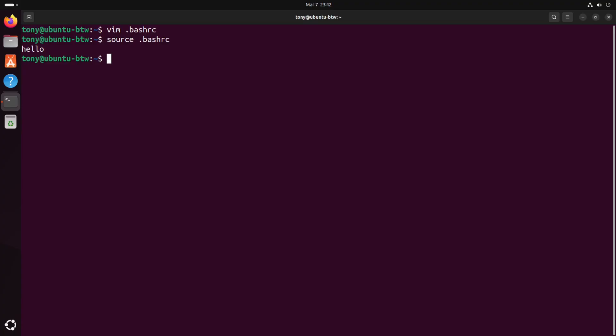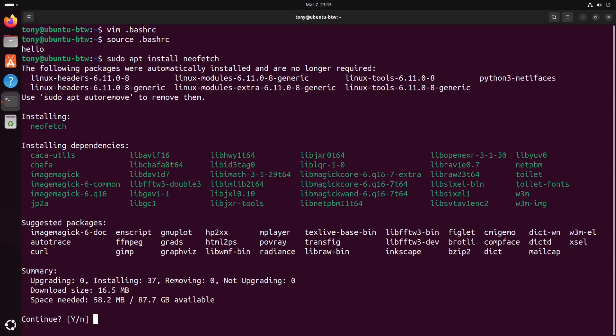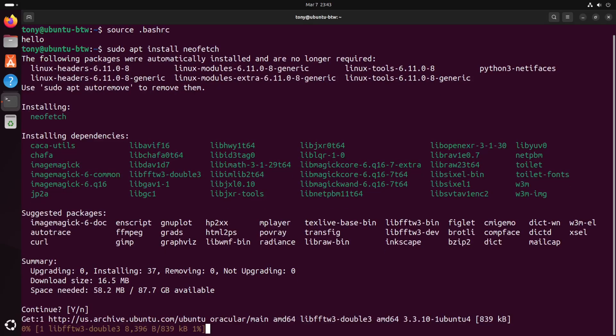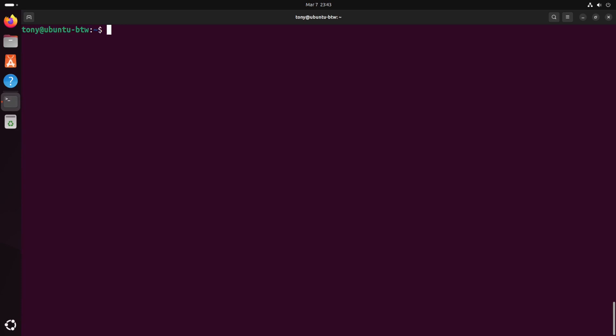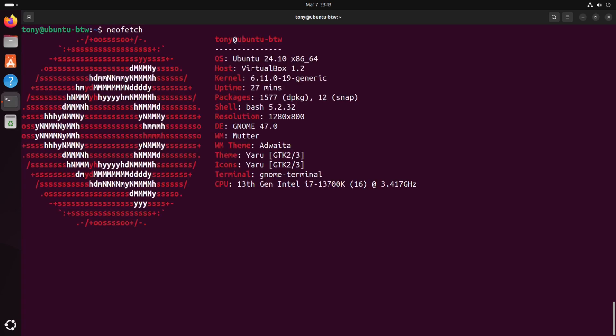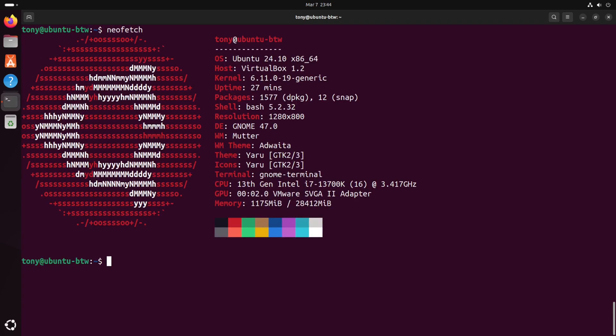So let's go ahead and install Neofetch by typing sudo apt install neofetch. And we'll clear the terminal. And we can run neofetch. And Neofetch is a cool little program that shows us just some various system information that we're working with. Let's clear the terminal.